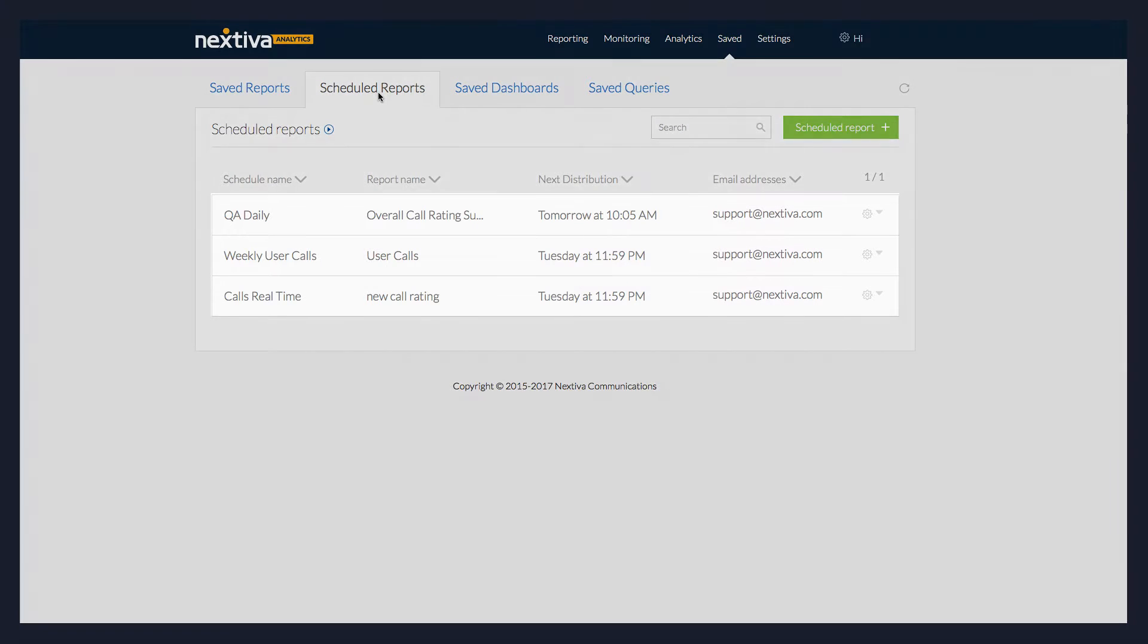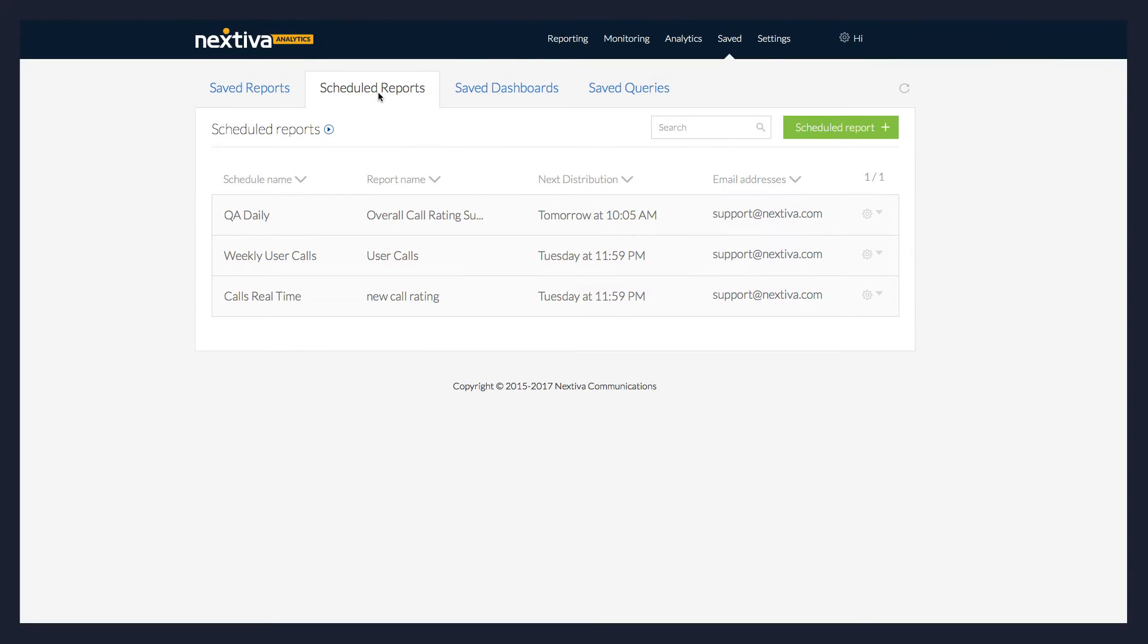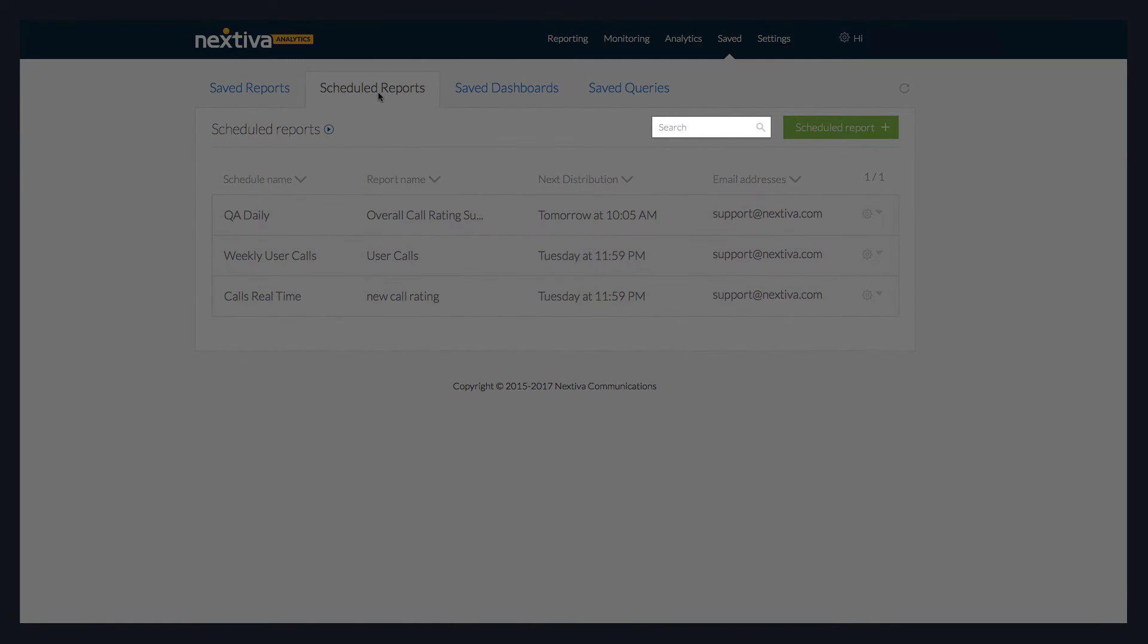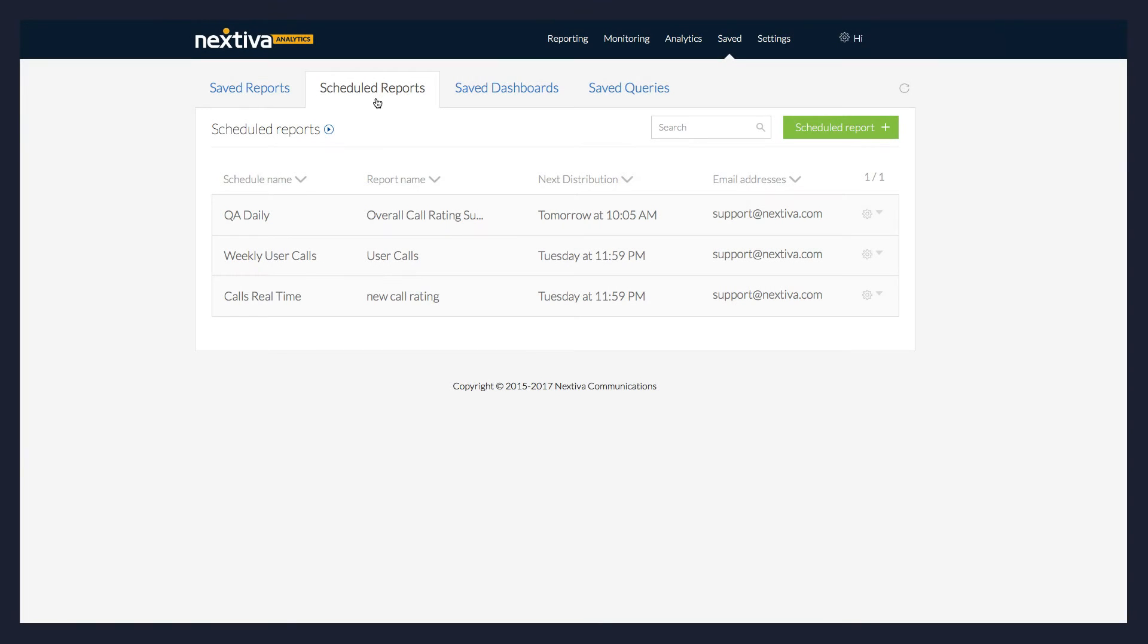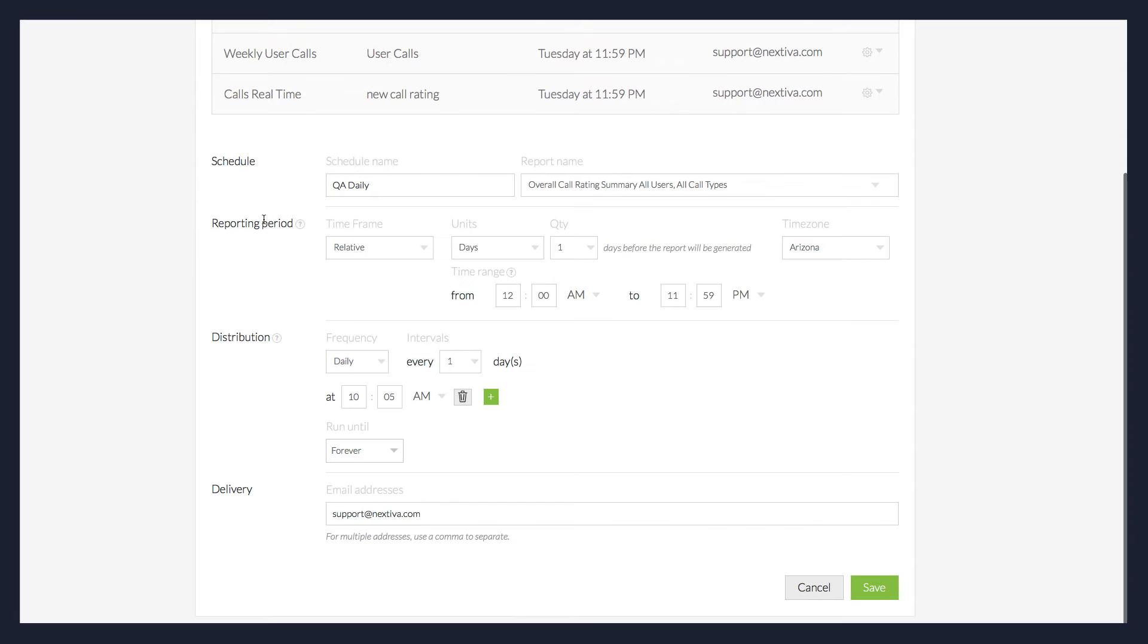All of your previously scheduled reports are listed here. You can also search for a scheduled report by typing its name in the search box. Click the Scheduled Report Name to view its details.